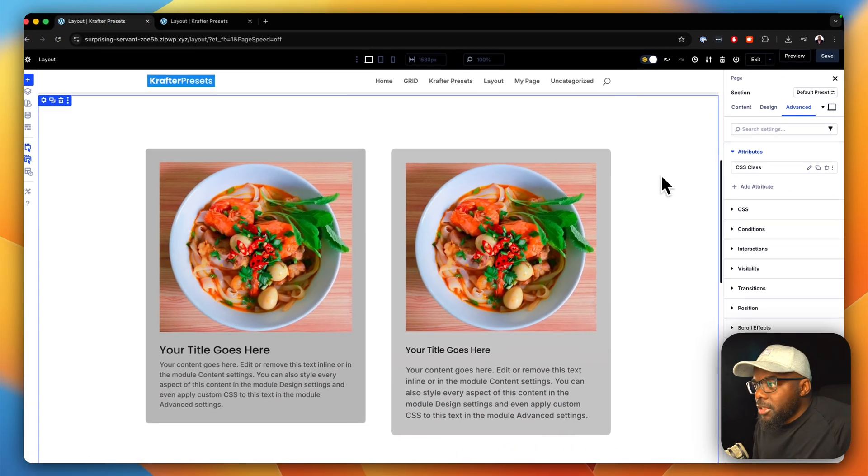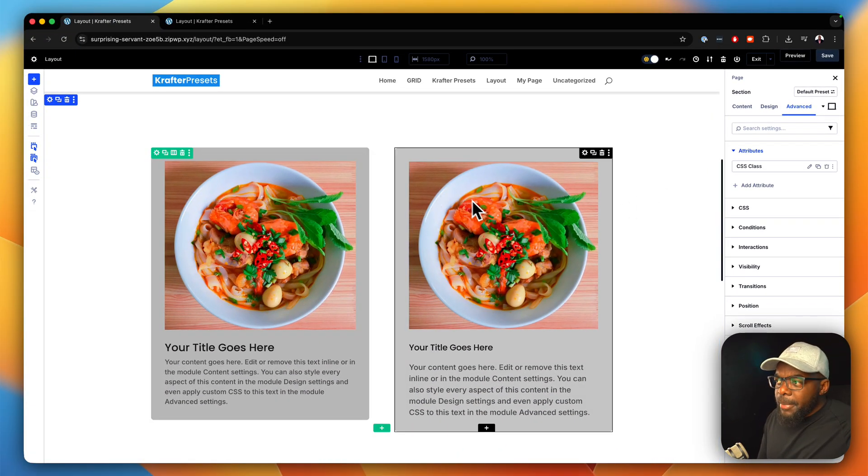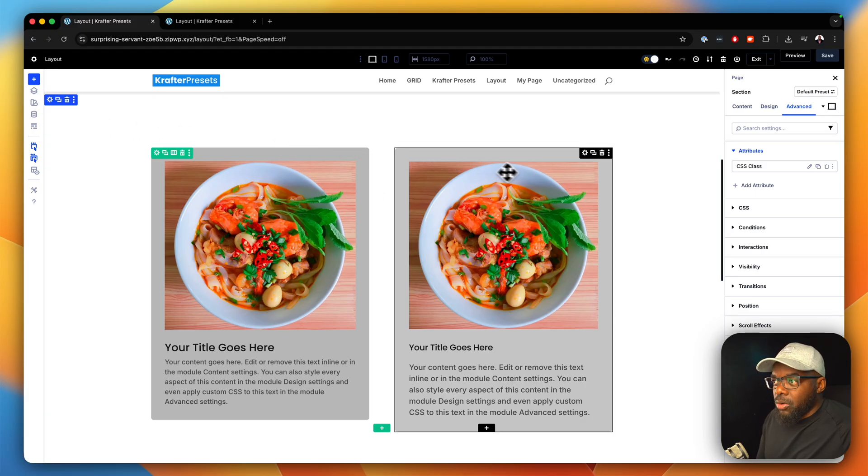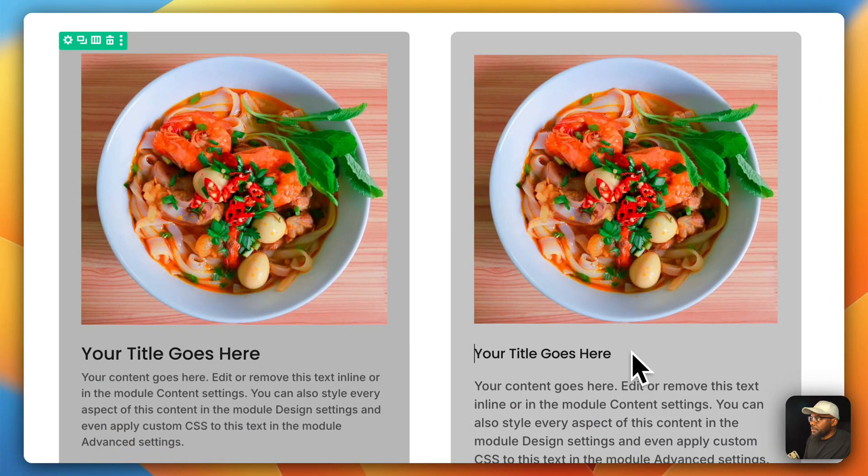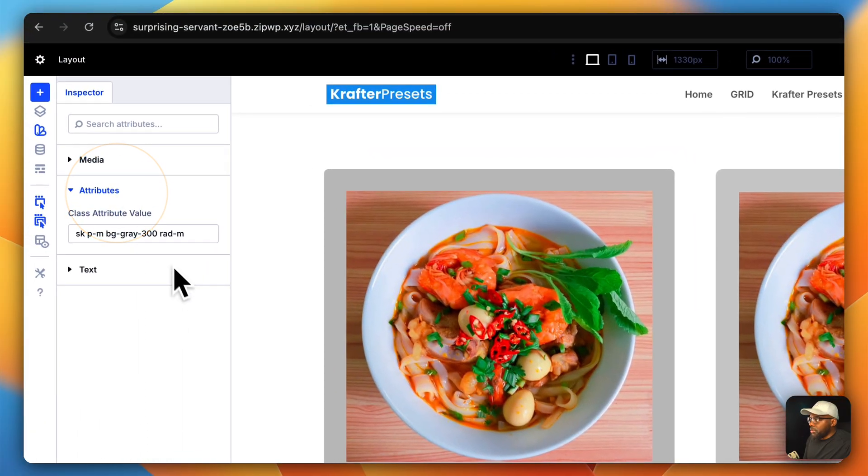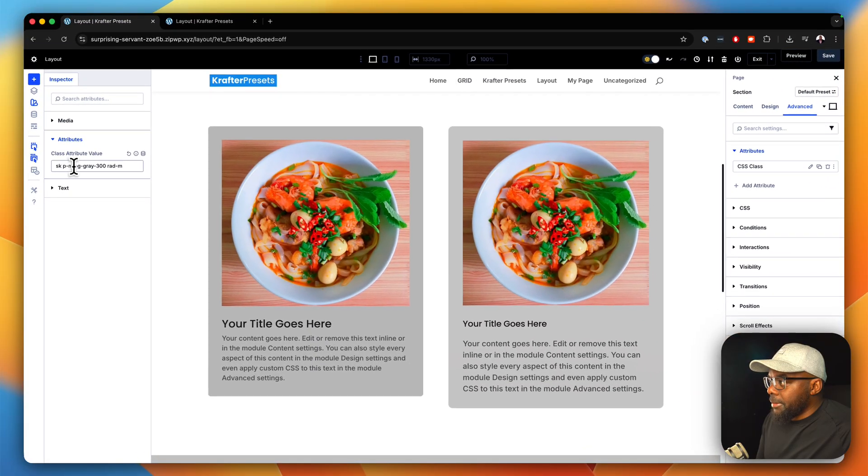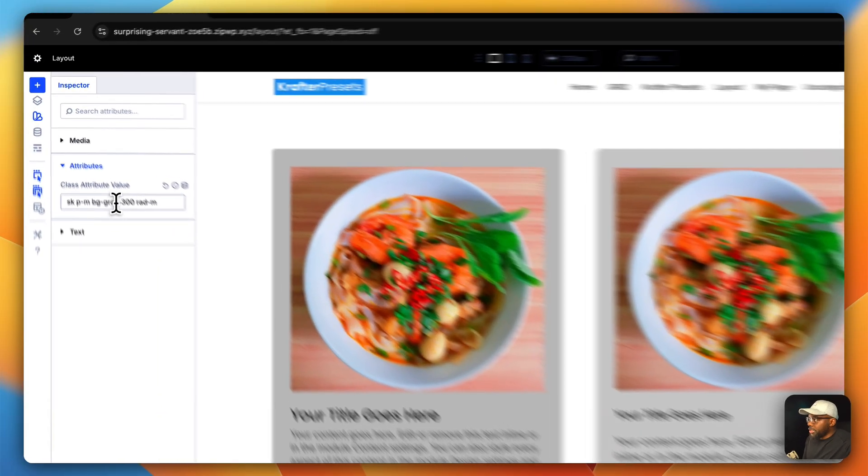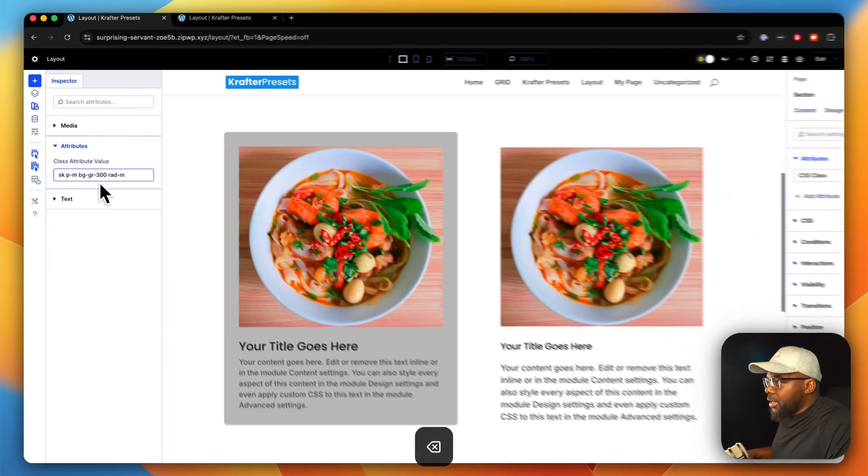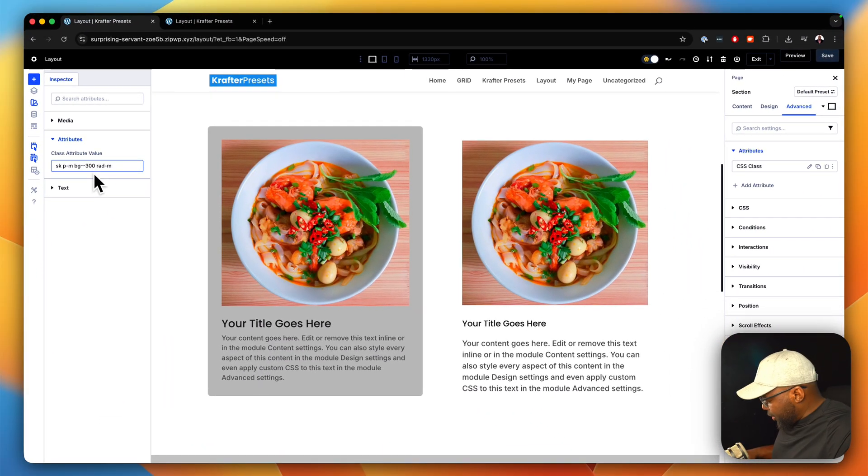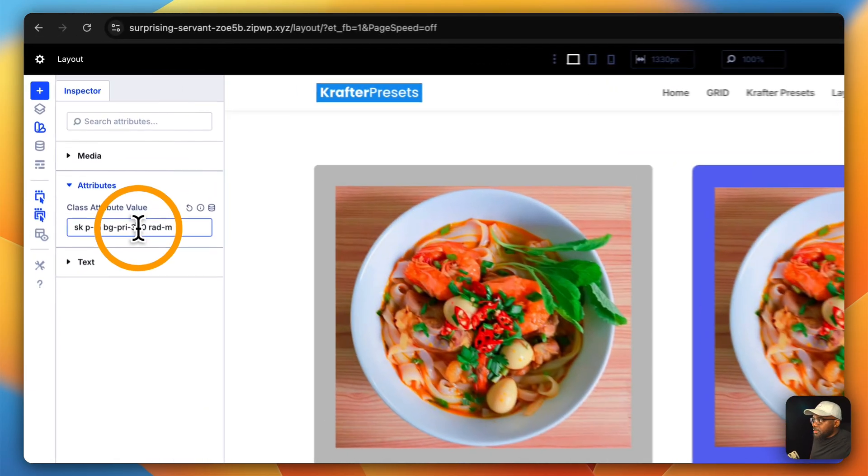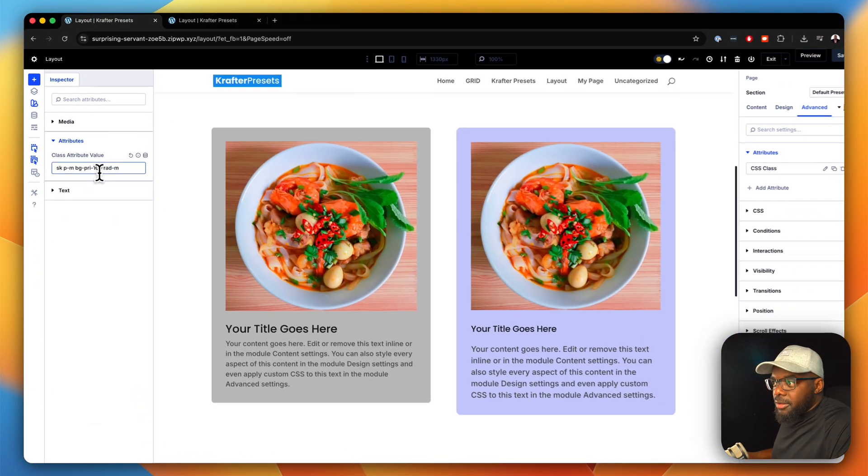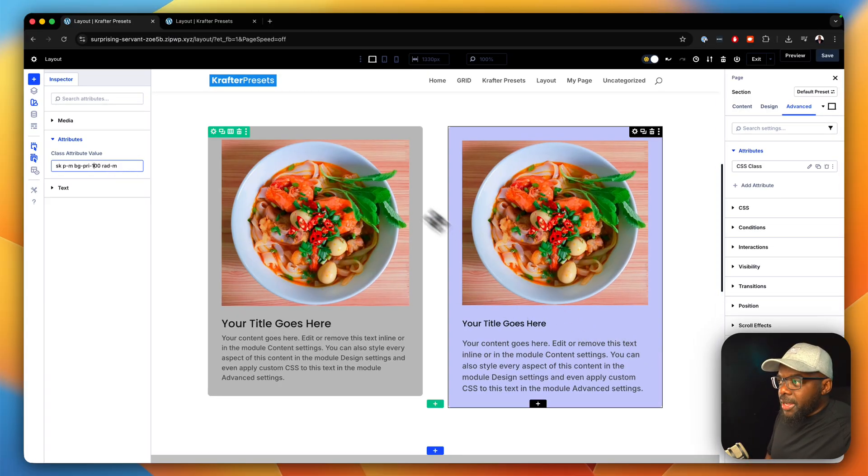Now, there's a quick way to make changes to this using the new feature here, which is called Inspector. So all you need to do is to right click, choose Inspect. And now you can go to Attributes and you can quickly go in and make some changes. So let's say, for example, you want to change this gray to a primary color. So we're going to say BG PRI for primary. And we're going to go with primary 100. Okay. Look at that. Just by doing that, I was able to change my color.